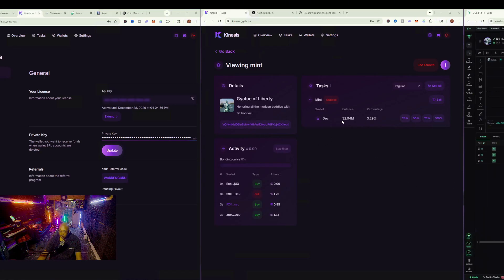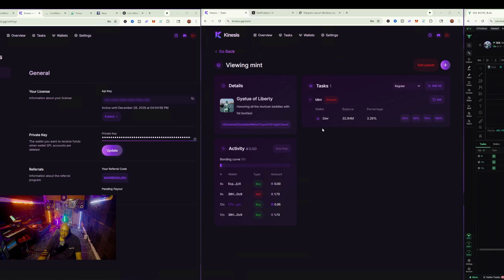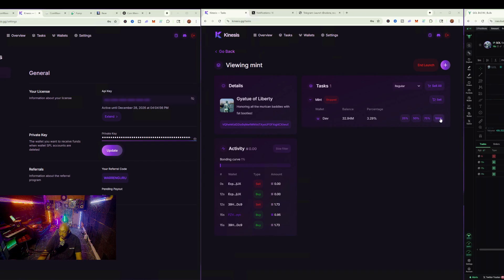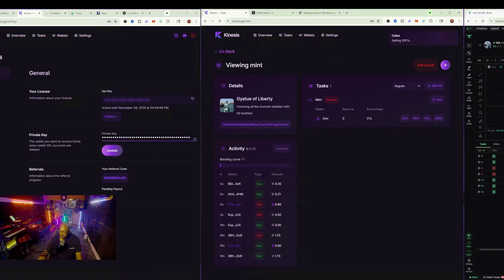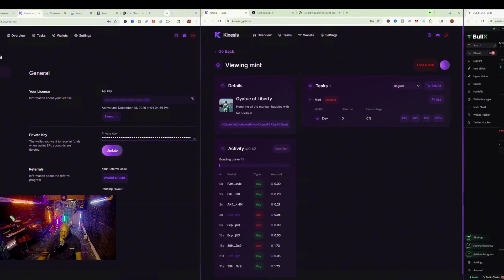As you see, 3.29% here. What I also can do is, you can see right here where it says the buys, the sells. I can go ahead and do 100% sell on them right now. And as you see, that will go ahead and show that.